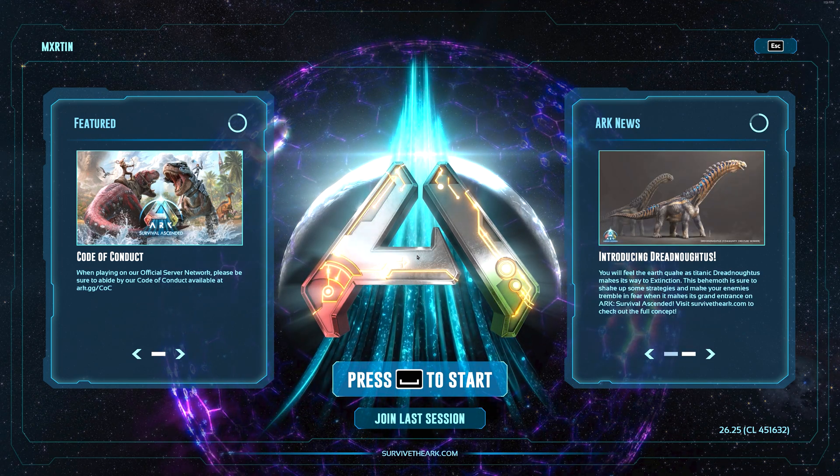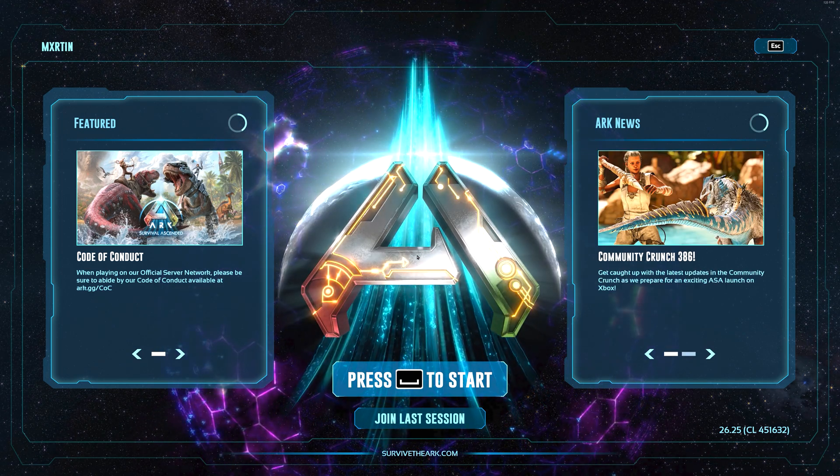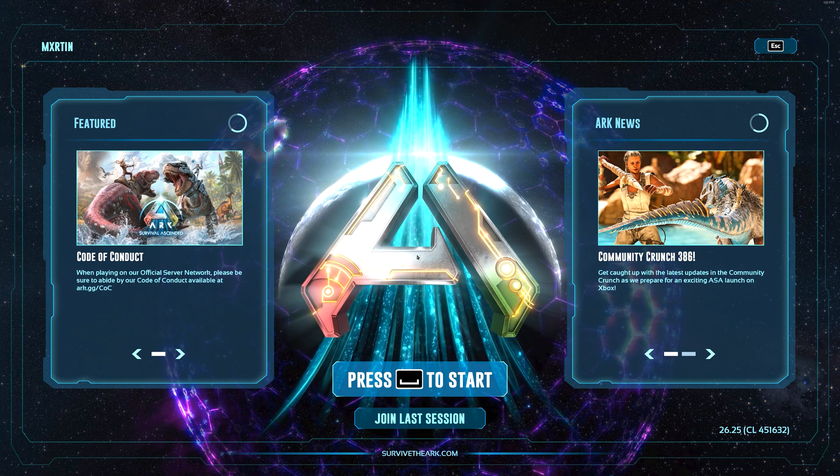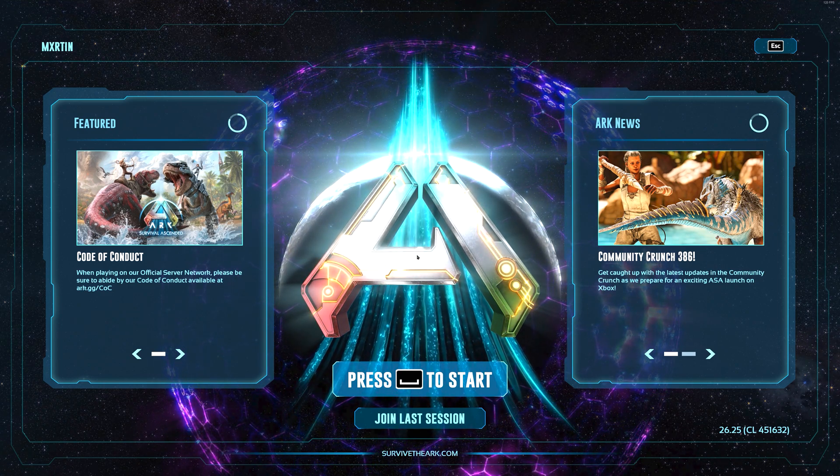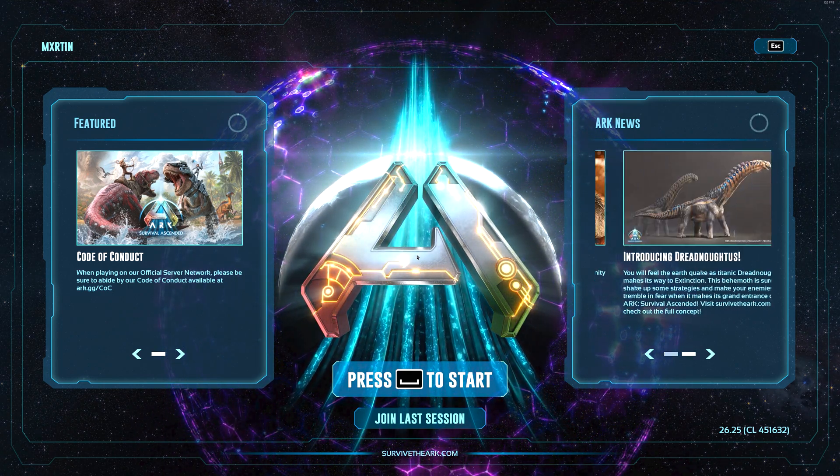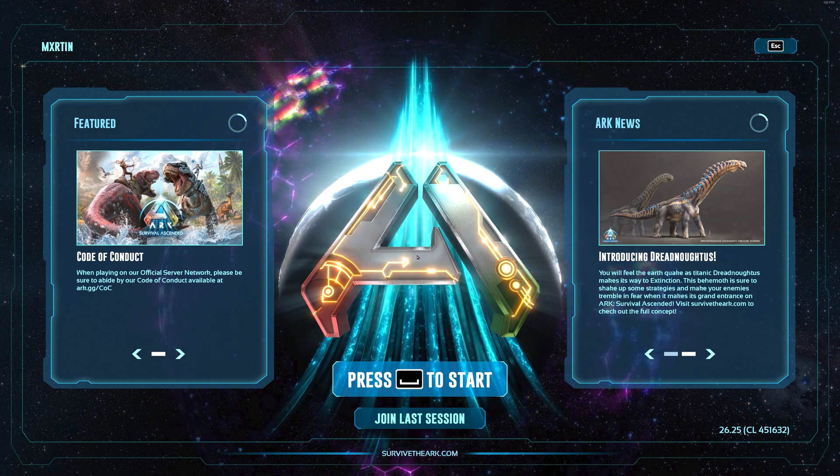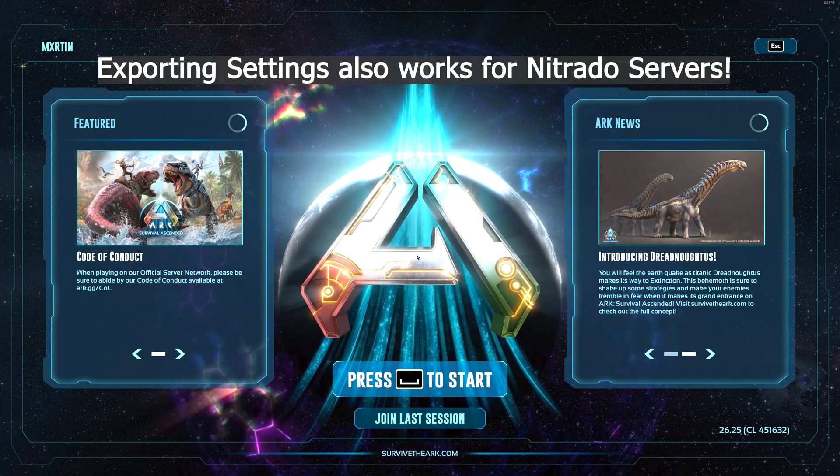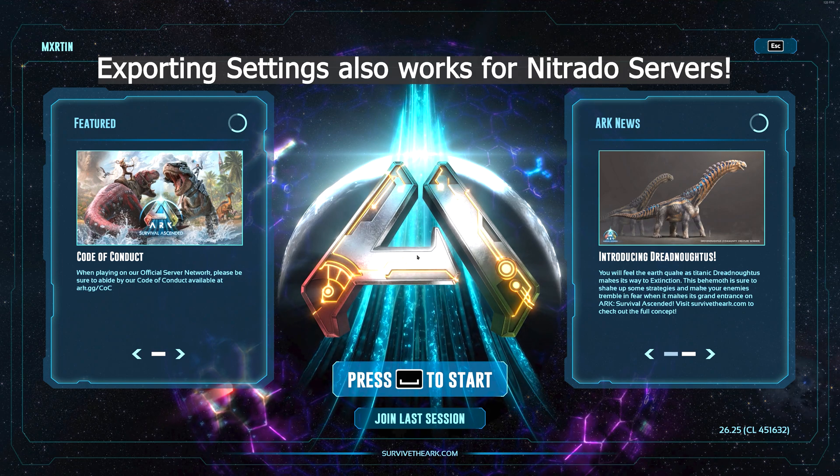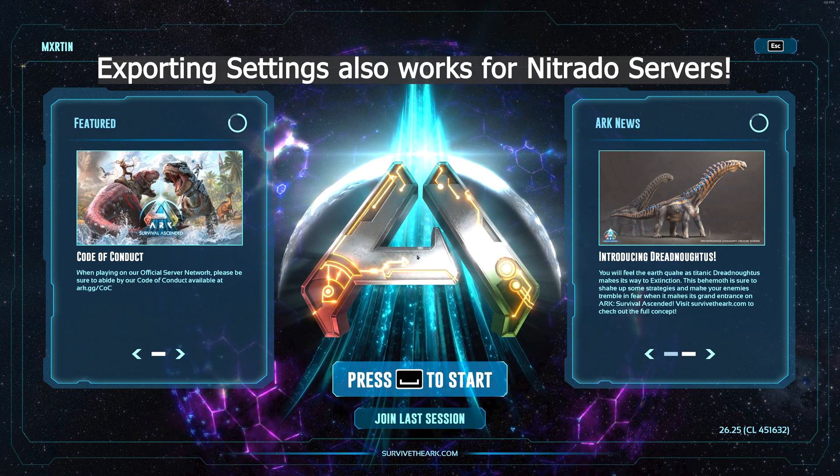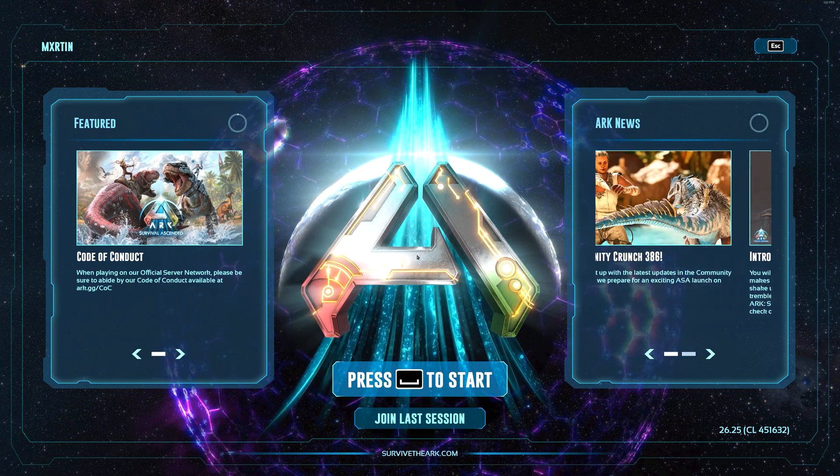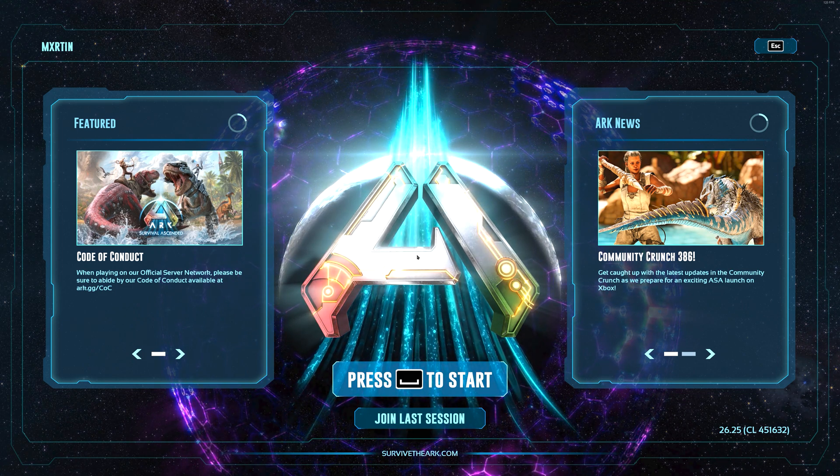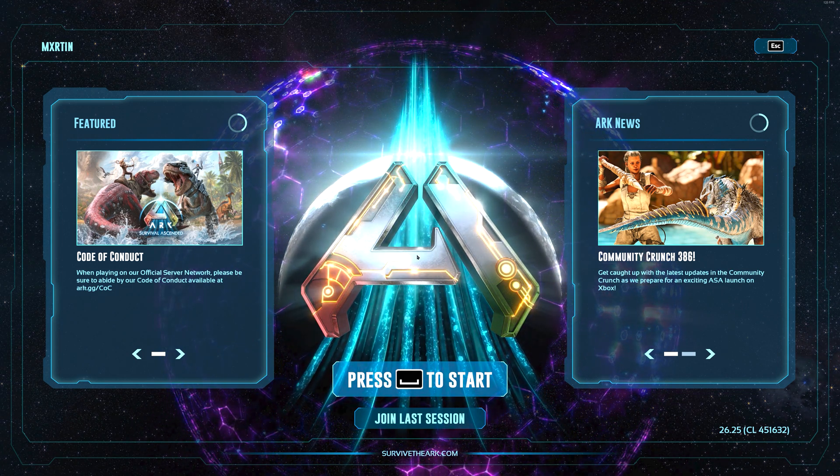What's up everybody, welcome back to another video. Today I'm going to show you the most important settings for your single player or server experience, and I'm going to show you a neat little trick to export all your single player settings onto your dedicated server and run it for your friends or even for a whole clan, or just start your own hosting at that point.